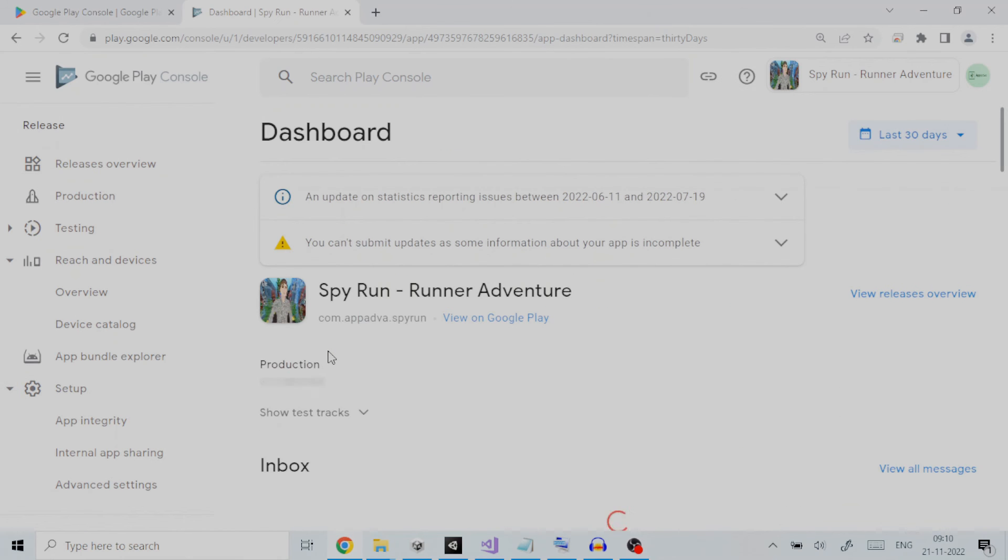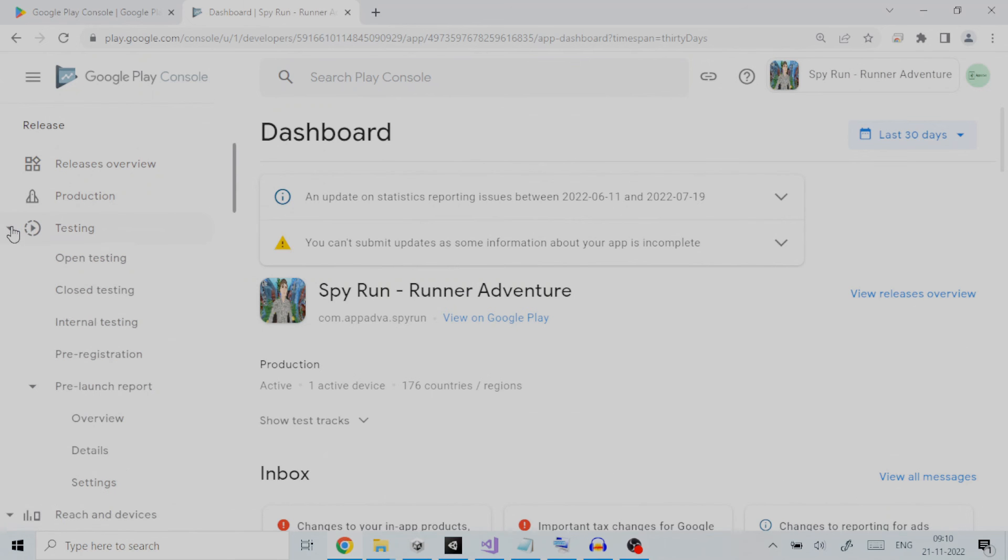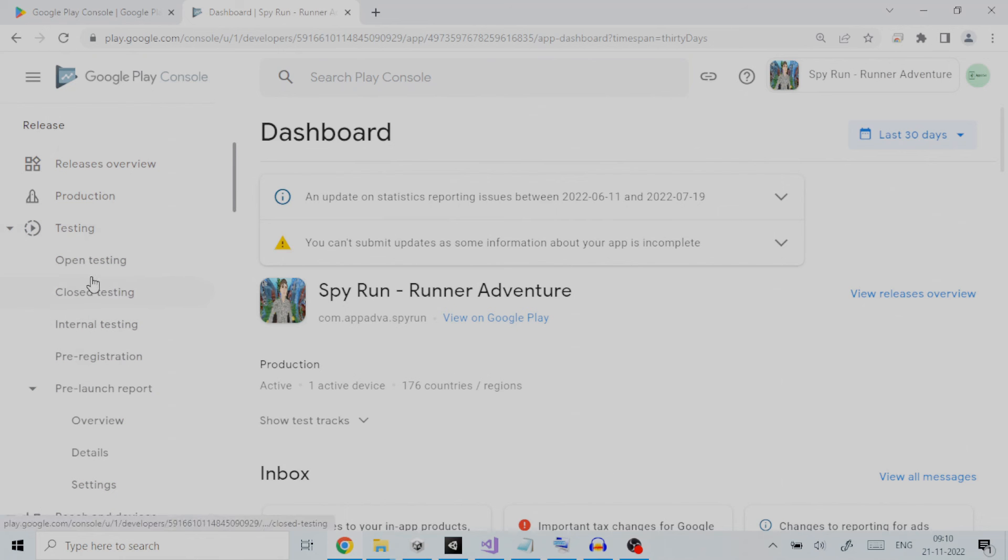On the left pane window go to release section and under it click on testing. This will expand the options for testing. Since we are going to cover open testing here we will click on open testing.